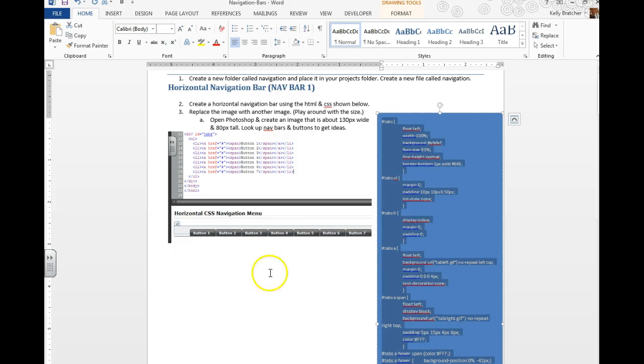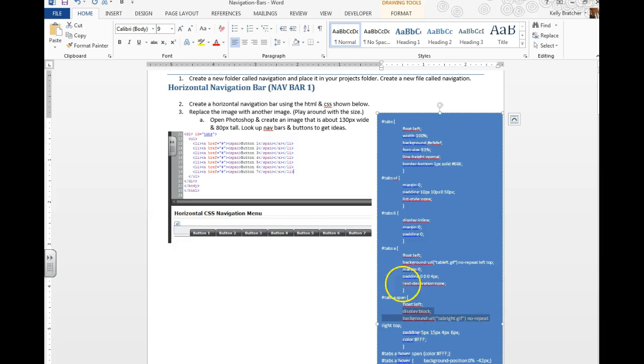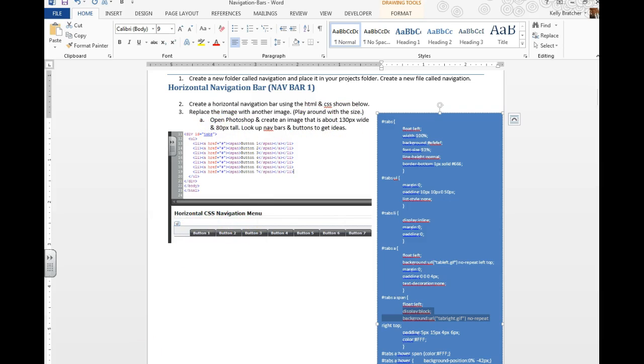However, it's supposed to look something like this with little buttons. If you look in the code, you notice that it's referencing an image here. But we don't have an image, so you need to go online and find an image or create one that looks kind of like a button, around 130 by 80 pixels.